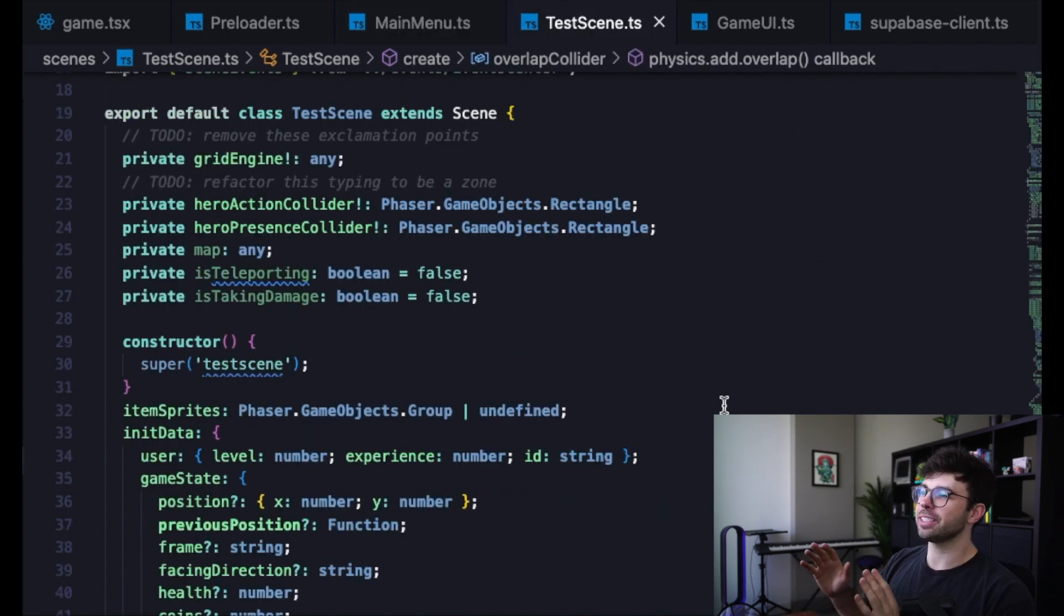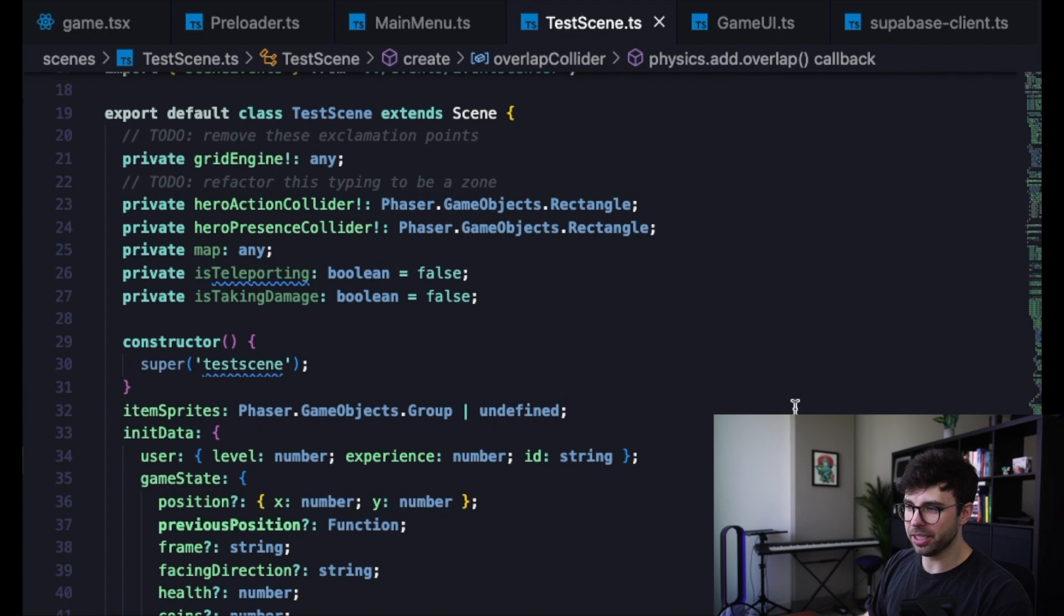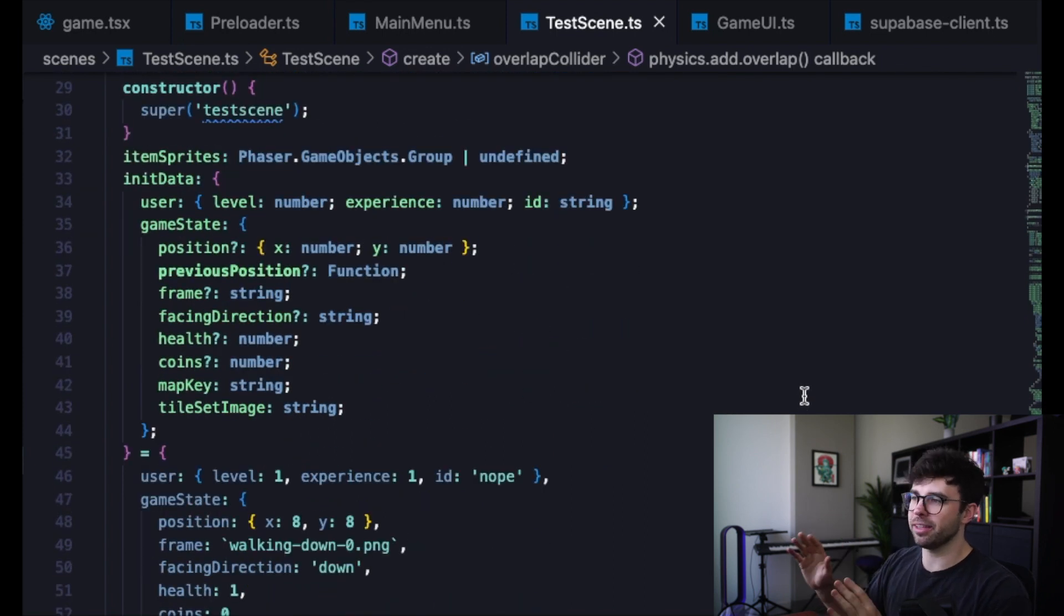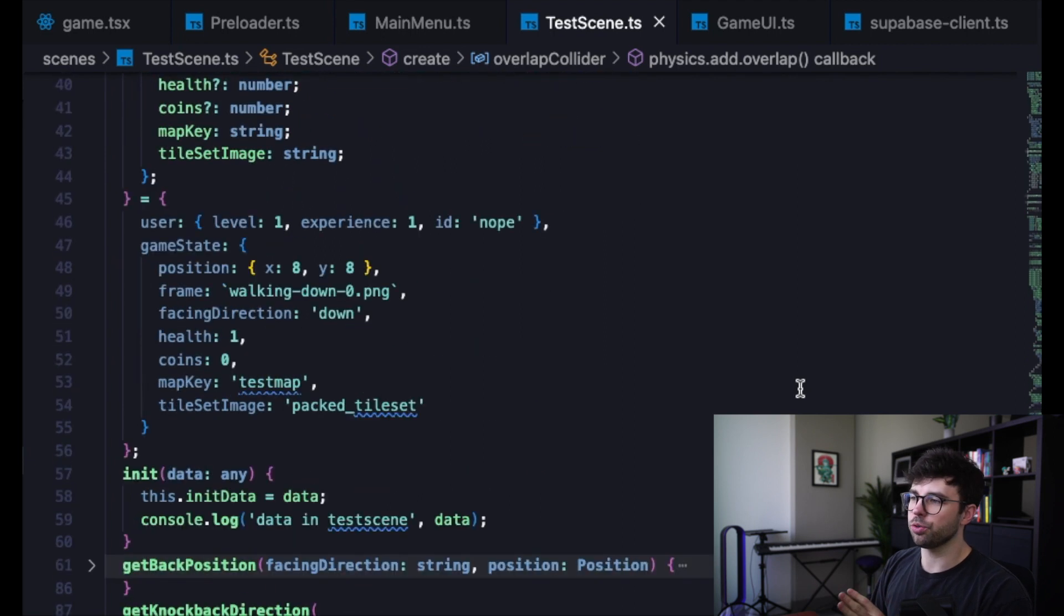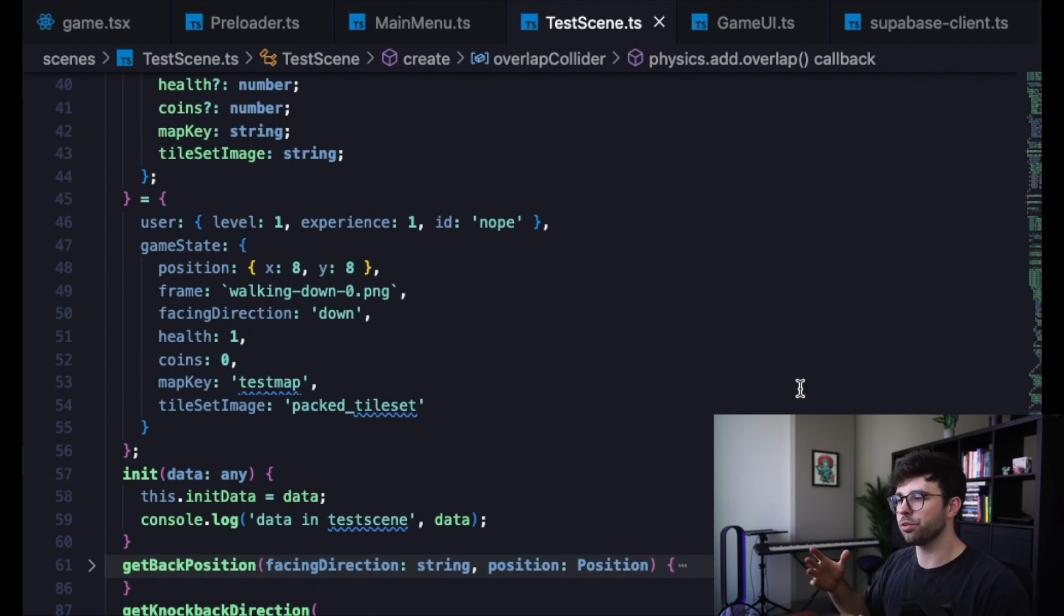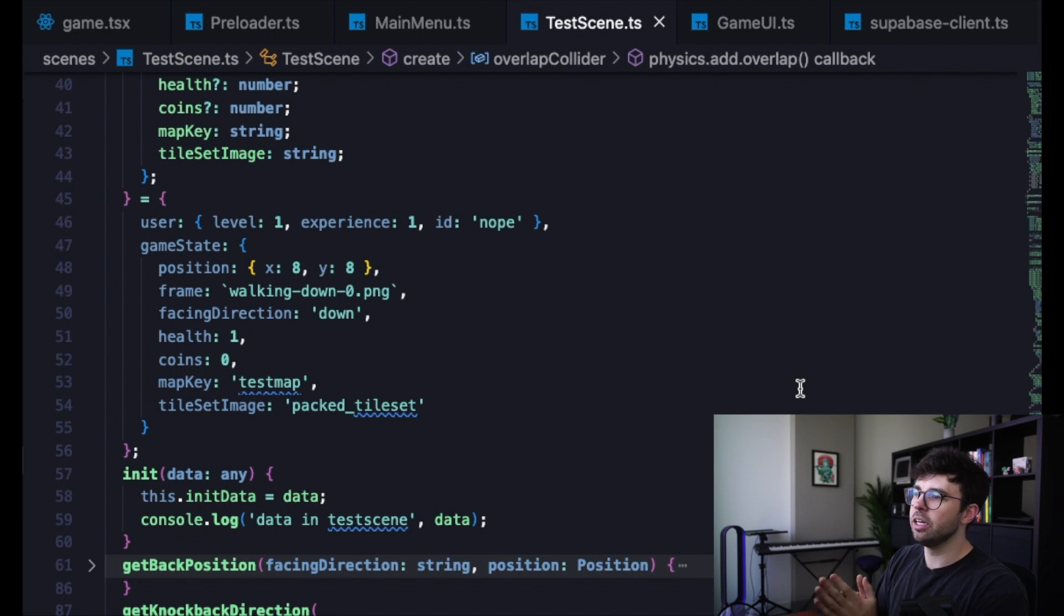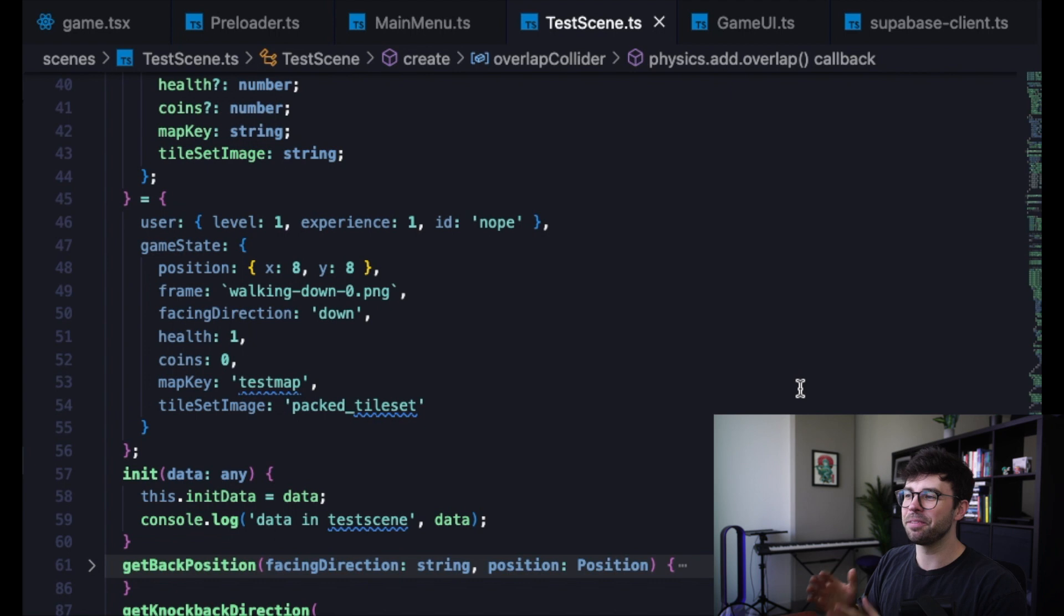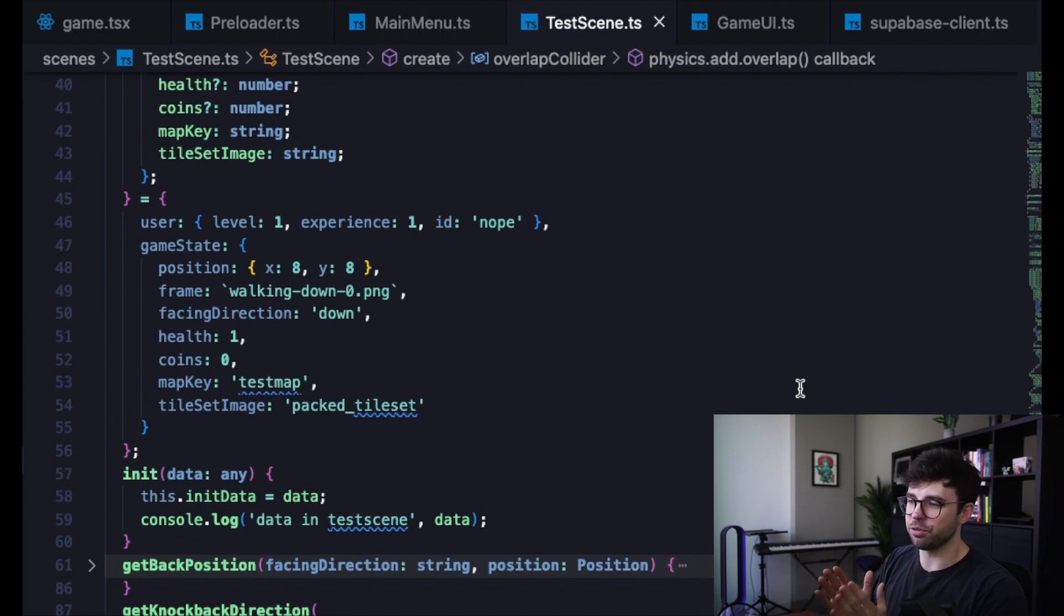Inside of our test scene, we have another init data object that starts here on line 33. And you can see below that we're just typing out that object. Then on line 45, we're creating a default value for that object. This is kind of duplicative code because we're already creating default values for this object inside of our main menu scene. But here, this just makes TypeScript happy. So it stops yelling at us that some of these values might be undefined by creating default values for them inside of this scene as well.